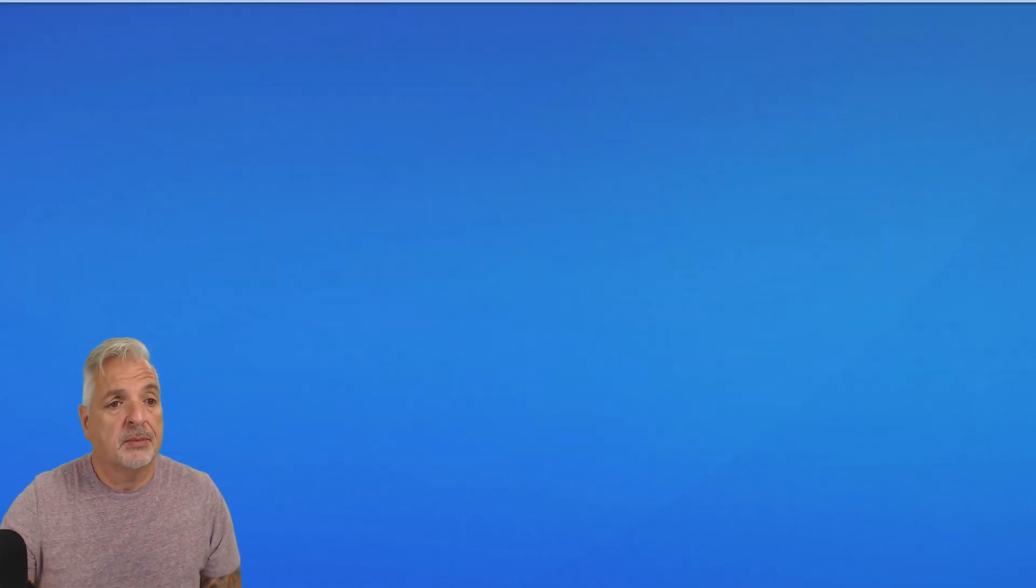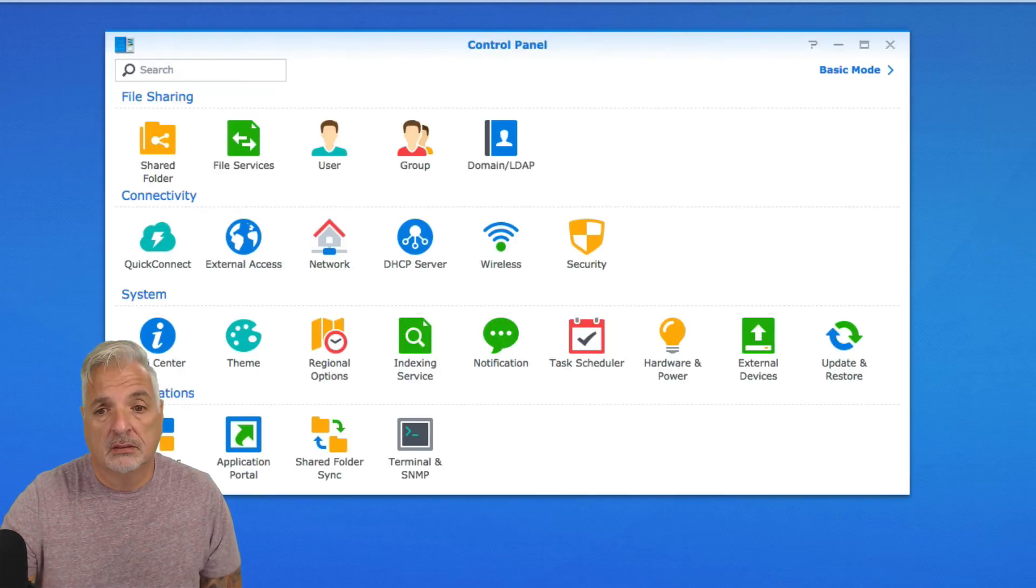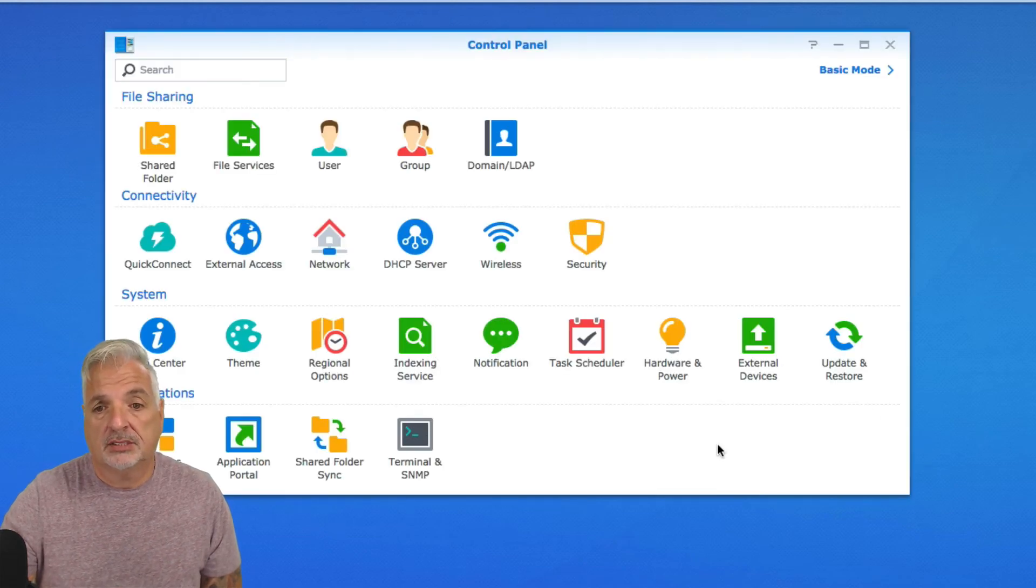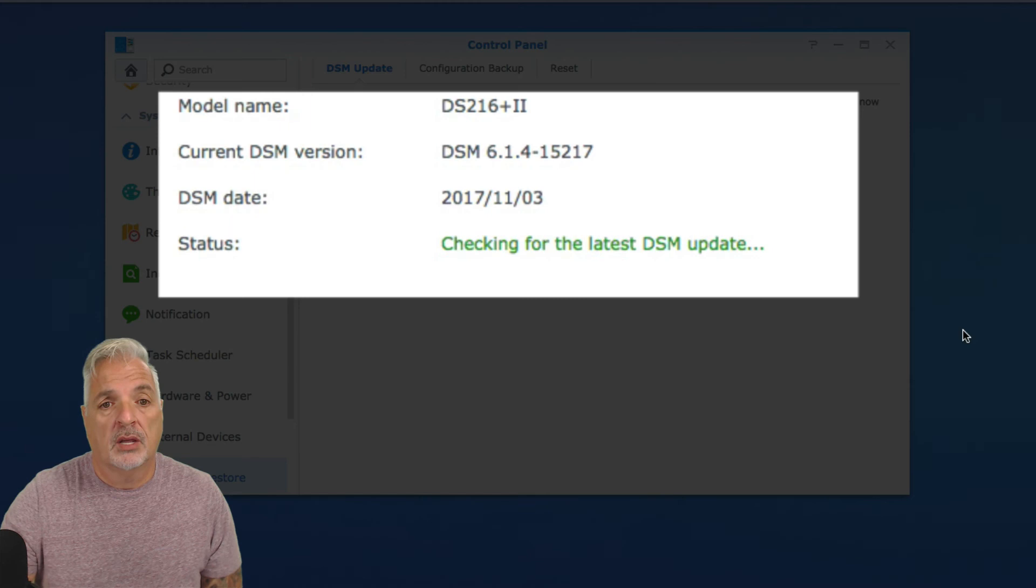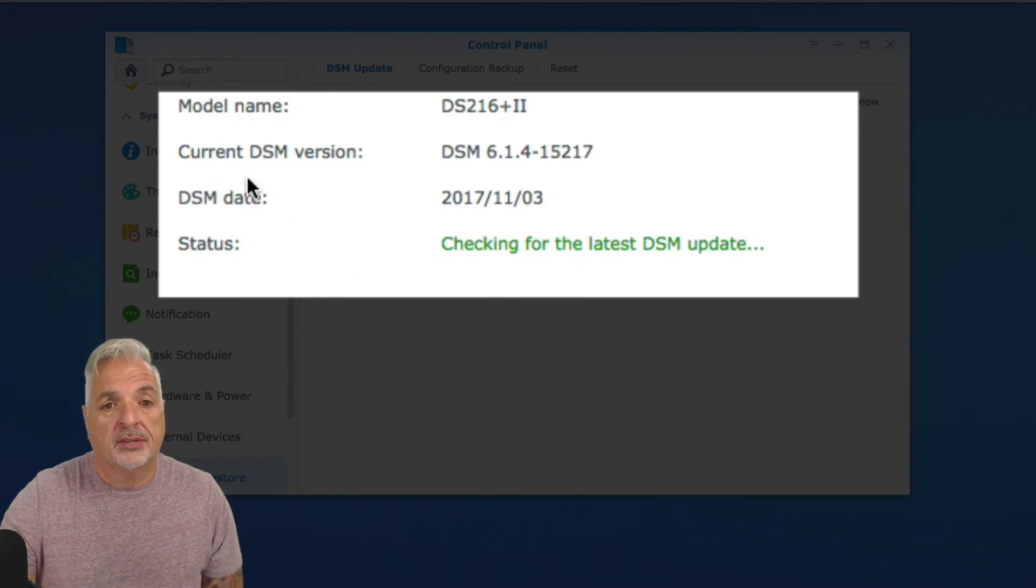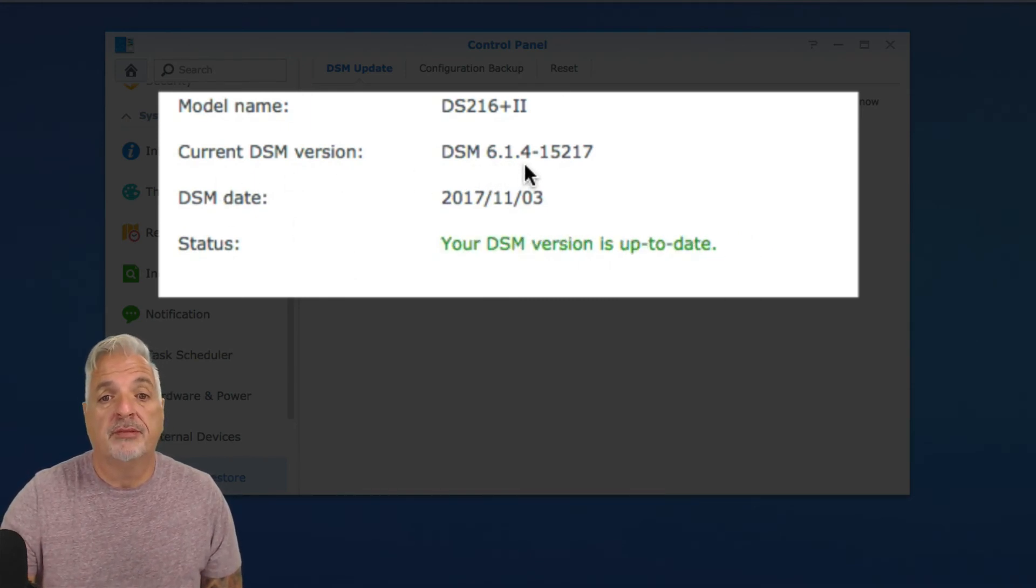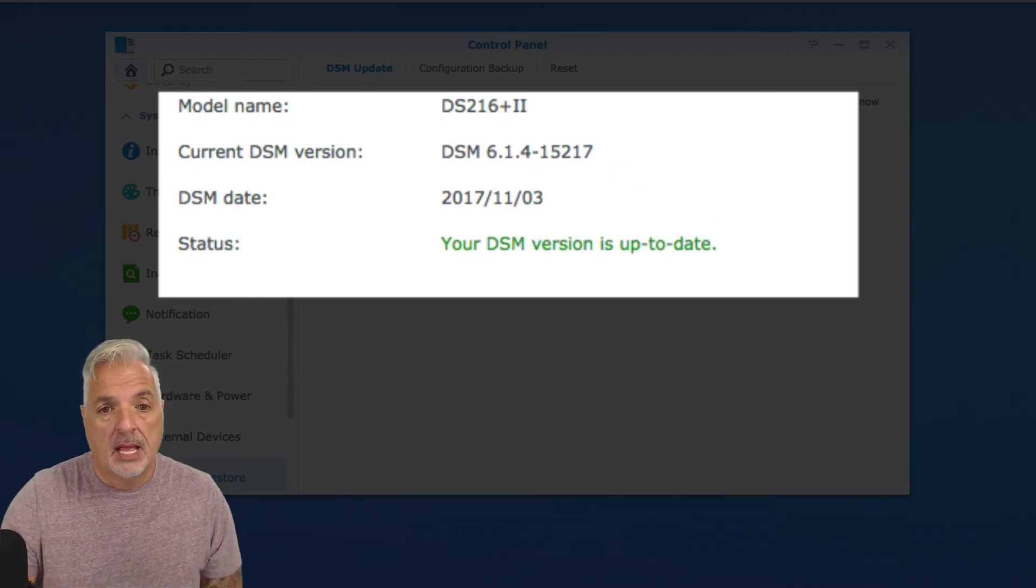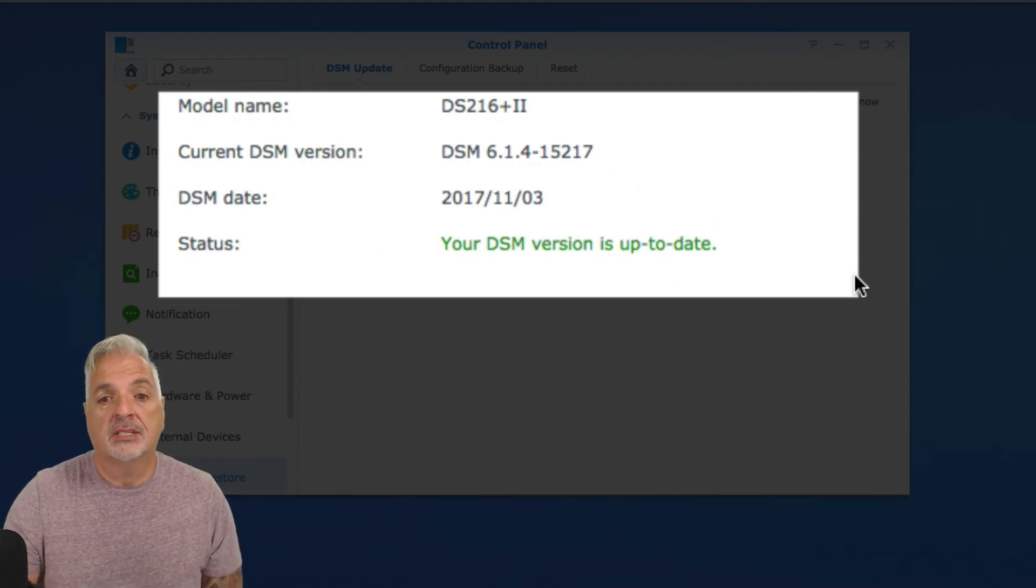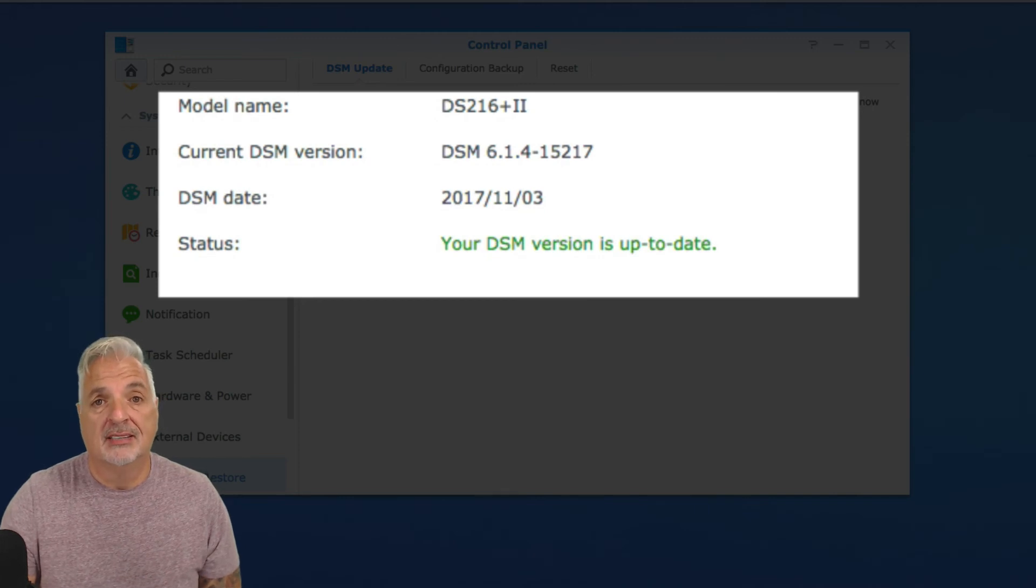Okay, let's sign back into the control panel. Let's go into update and restore. And we can see here now that the current DSM version is 6.1.4-15217. And it's telling us now that our DSM version is up to date.